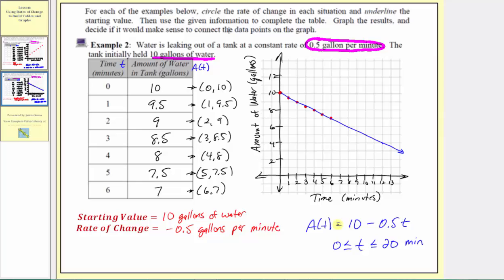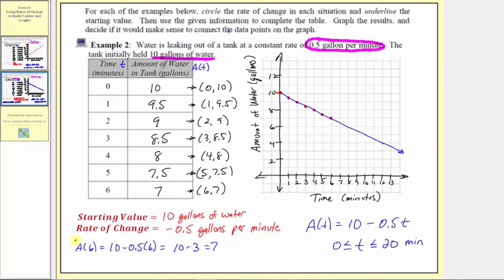As an example, let's use this formula to find the amount of water after six minutes, which should be seven gallons. So a(6) = 10 - 0.5 times 6 = 10 - 3 = 7. We can also verify the tank would be empty after 20 minutes: a(20) = 10 - 0.5 times 20 = 10 - 10 = 0. Both results confirm the formula works correctly.